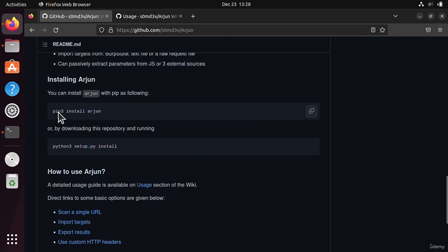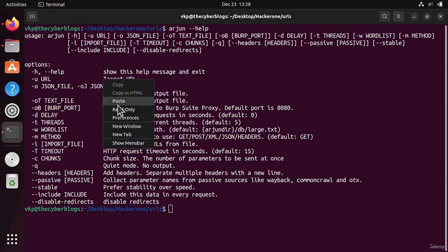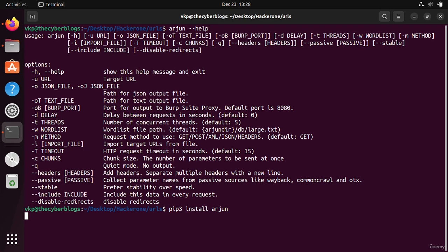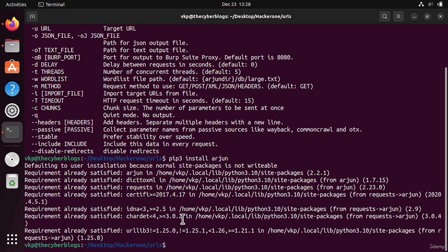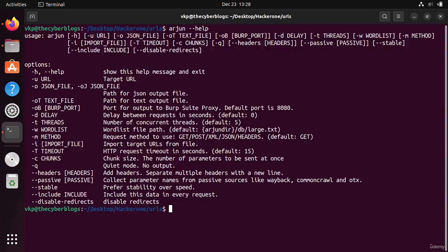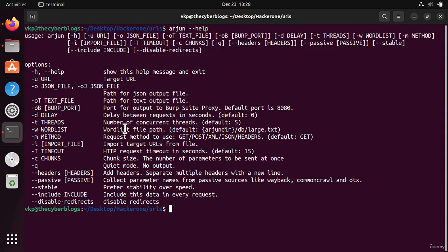Let's go to the installation. You have to just copy this command and you are using pip, so you have to also install Python in it. After that you can undo it. I have already installed it, so let's see the help section of this Arjun tool.